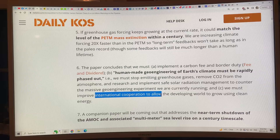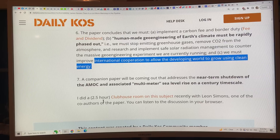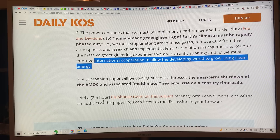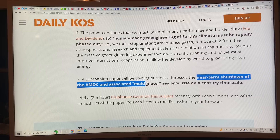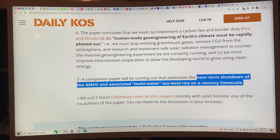We must improve international cooperation to allow the developing world to grow using clean energy. There's going to be a companion paper coming out soon addressing the near-term shutdown of the AMOC — the Atlantic Meridional Overturning Circulation — and the associated multi-meter sea level rise on a century timescale. It'll probably be called 'Global Sea Level Rise in the Pipeline' or something like that.